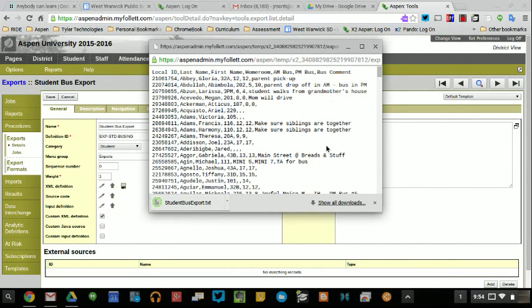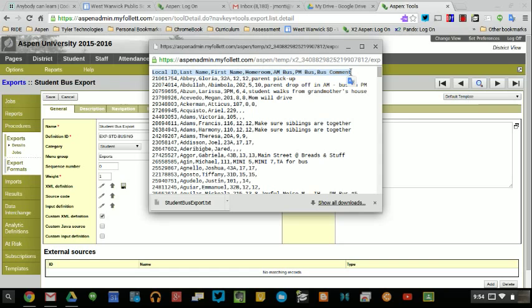Essentially what happened was it exported all of the student bus data with local ID, last name, first name, homeroom, AM bus, PM bus, and bus comment.